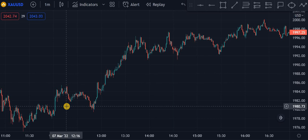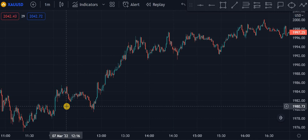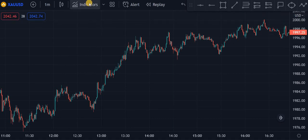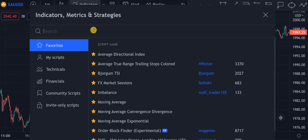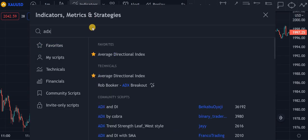In today's video, I'm going to show you a super simple way to avoid choppy ranging markets. All you've got to do is go right here to indicators and type ADX — average directional index — and add that to your chart.